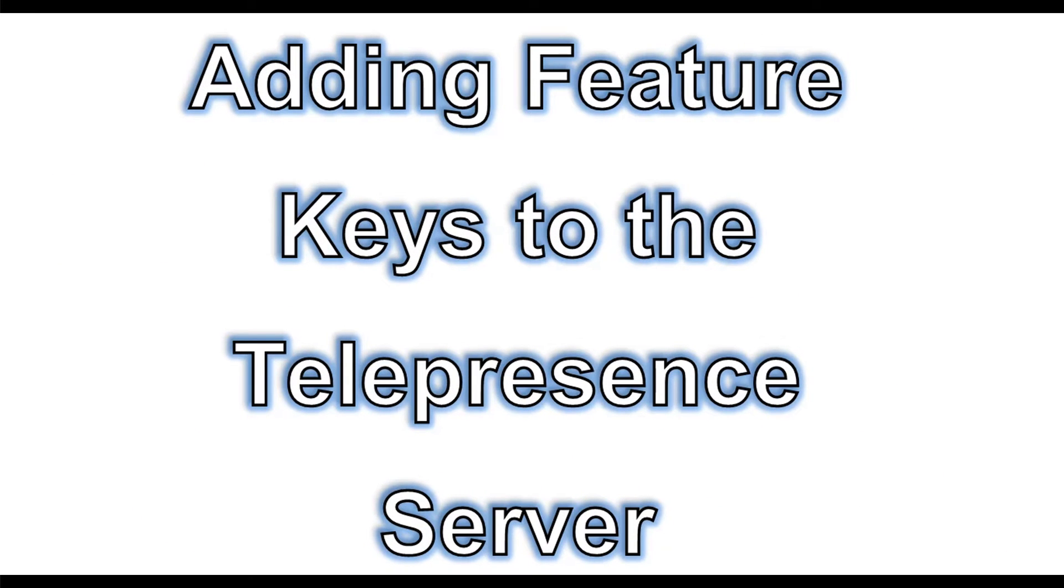Hello! The purpose of this video is to guide you through the process of activating your telepresence server and adding other feature keys. Let's begin.